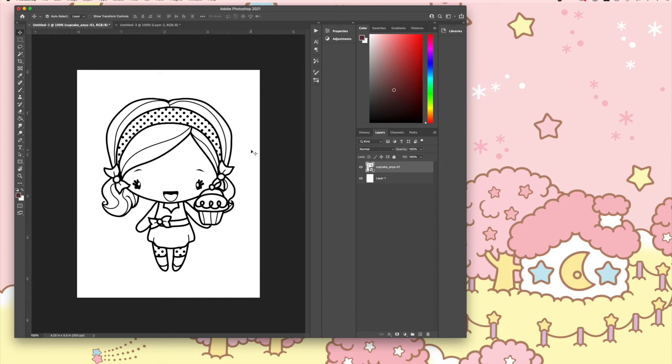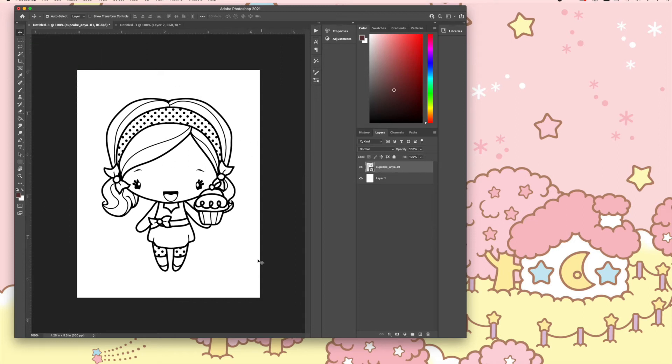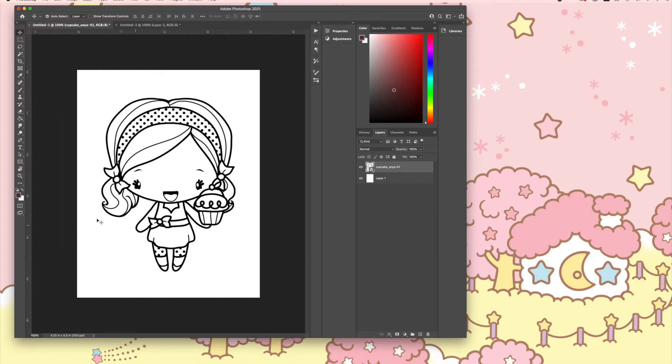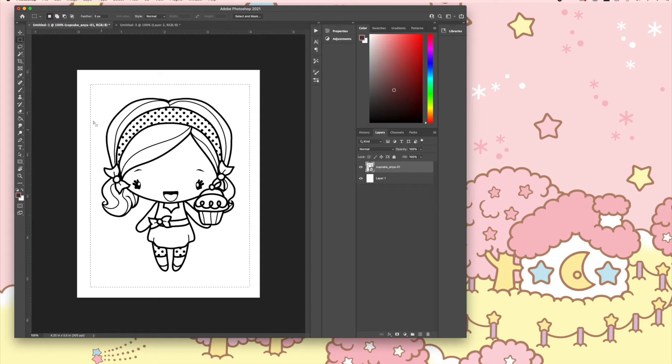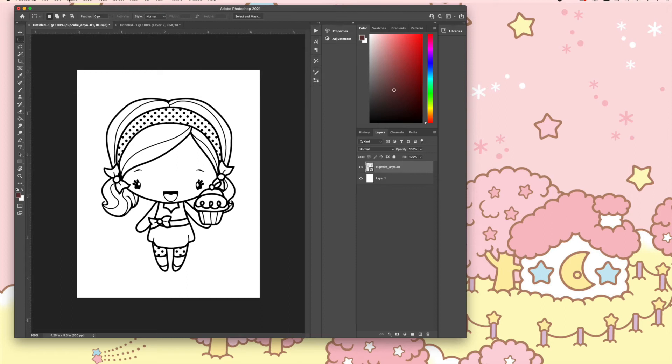Since she's the only image on this canvas, you don't need to use the marquee tool to separate her from other images. Had there been several other images on this canvas, then you would need to isolate the image you want by using the marquee tool and selecting that image to create as a brush. I don't need to do that, so I'm going to remove it.